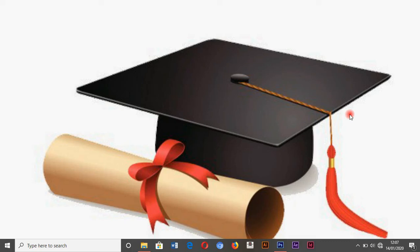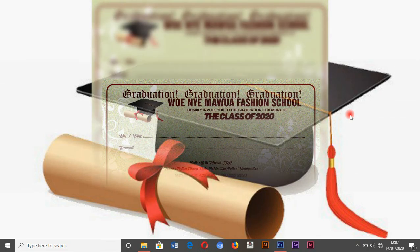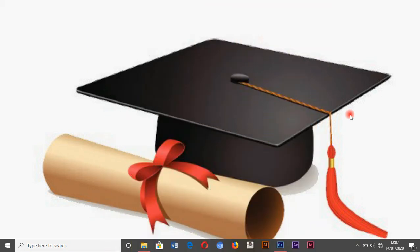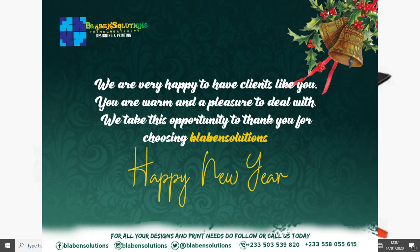Hello everyone, this is Blabber Solutions and once again I want to welcome you all to another wonderful, simple and educative video tutorial. In today's video I will be teaching you how to create a simple design on an envelope for a graduation ceremony invitation. Before we go, I want to wish you a happy new year and I believe this year brings us more good health and strength to learn new skills with Blabber Solutions.